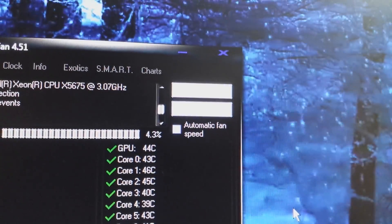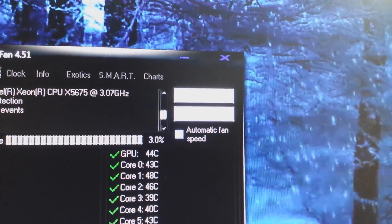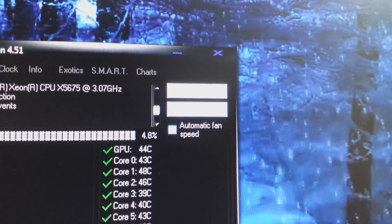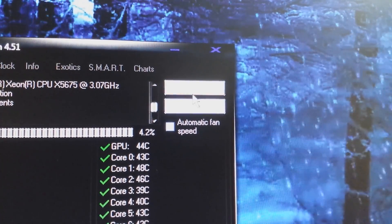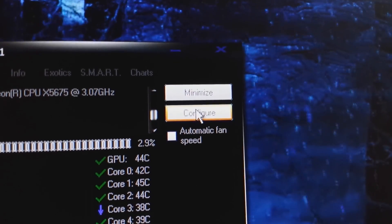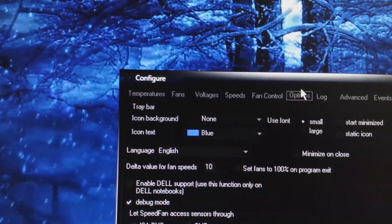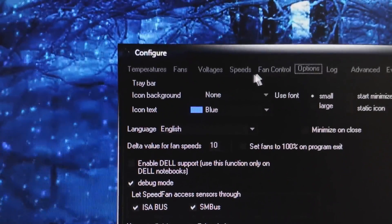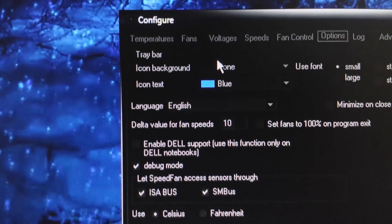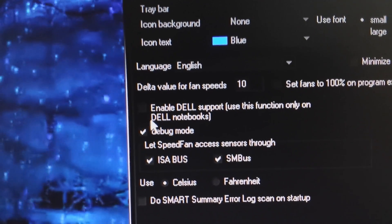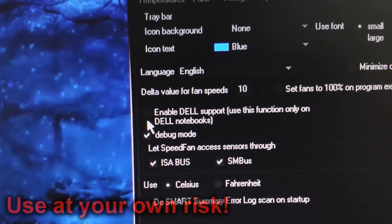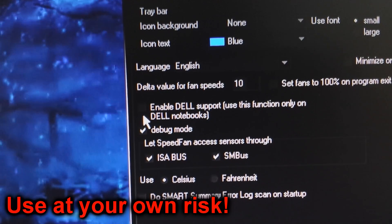You cannot see that, but that button says configure right here. You will want to click configure and then go to options. In options, you will see right here there's an option called enable Dell support.